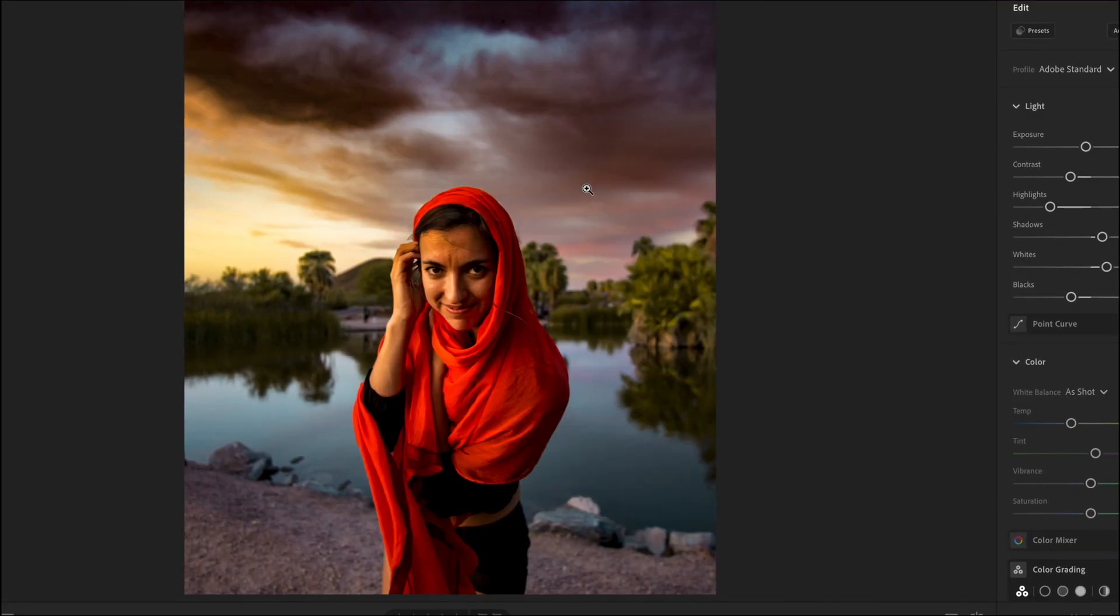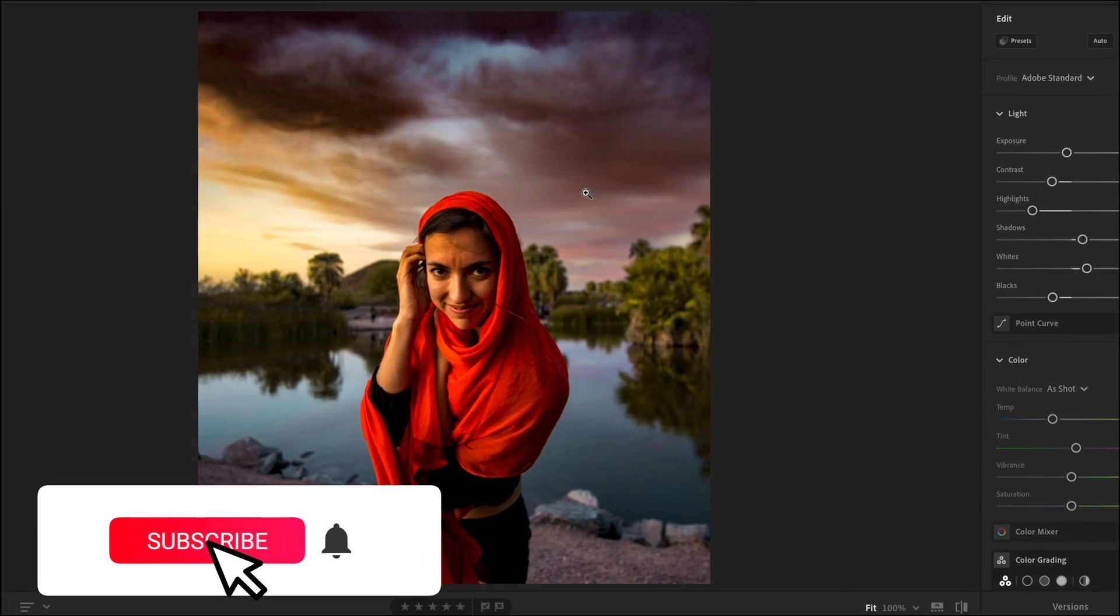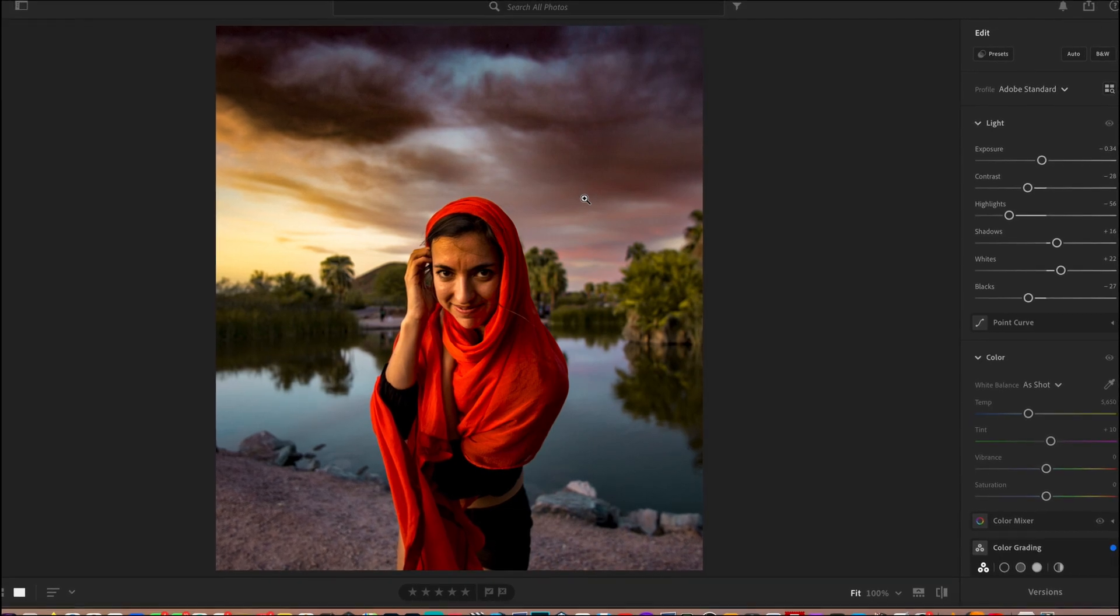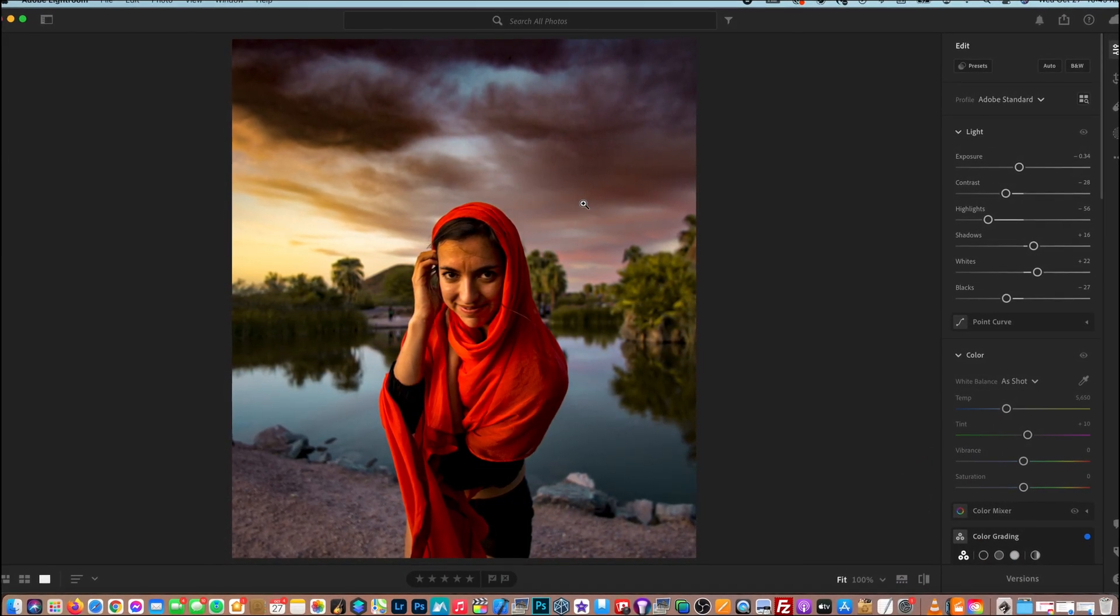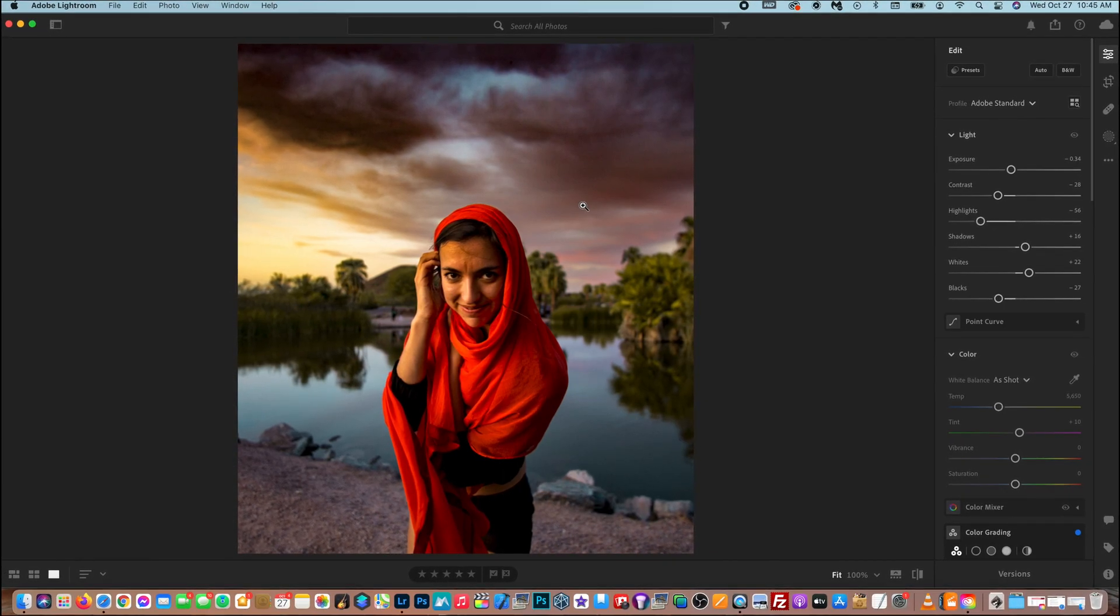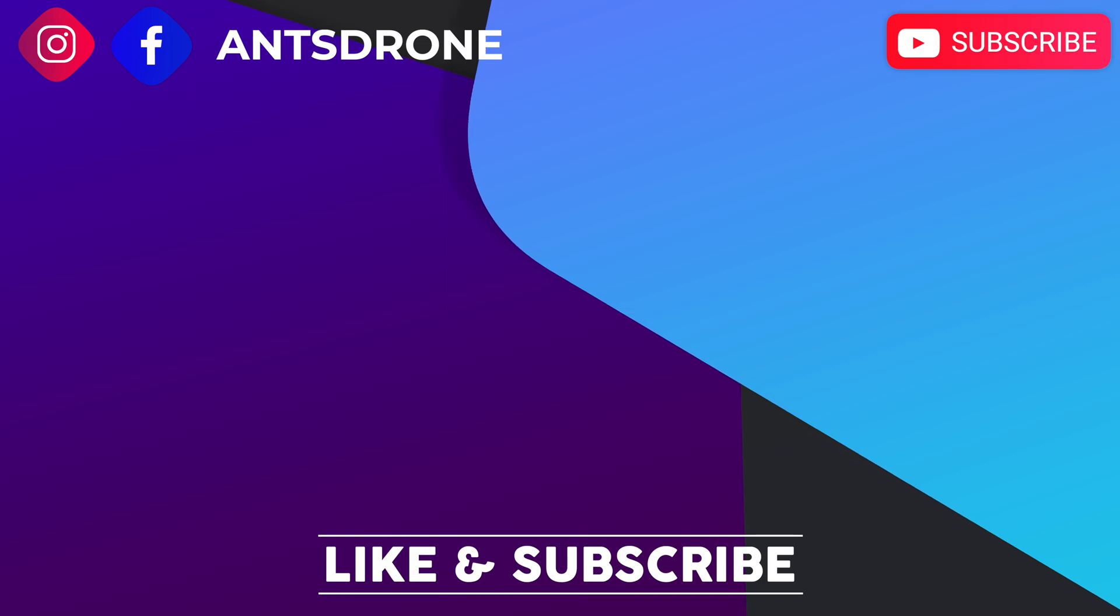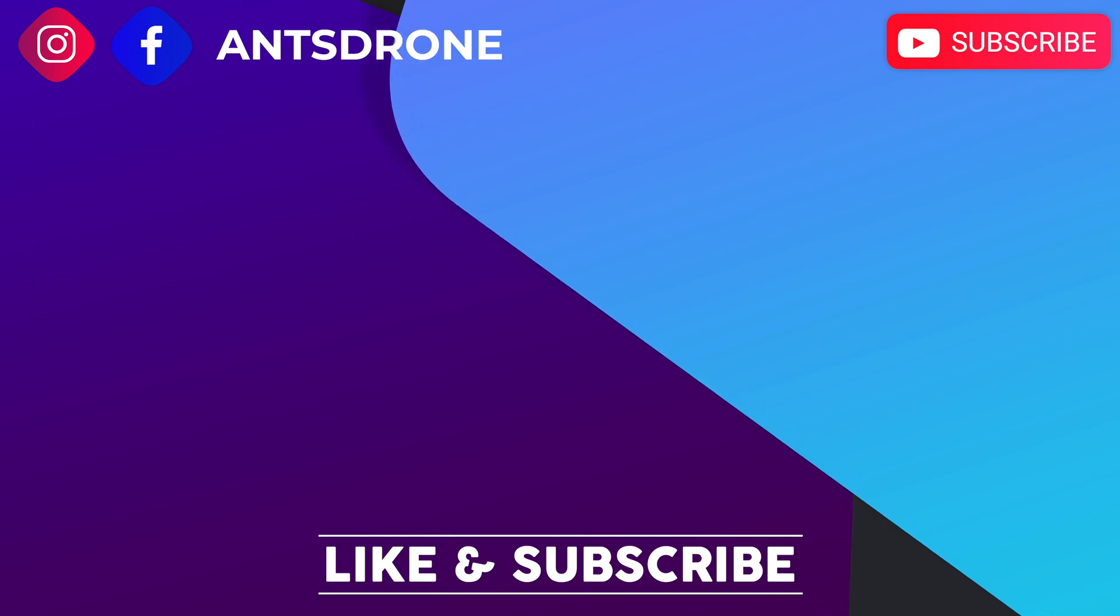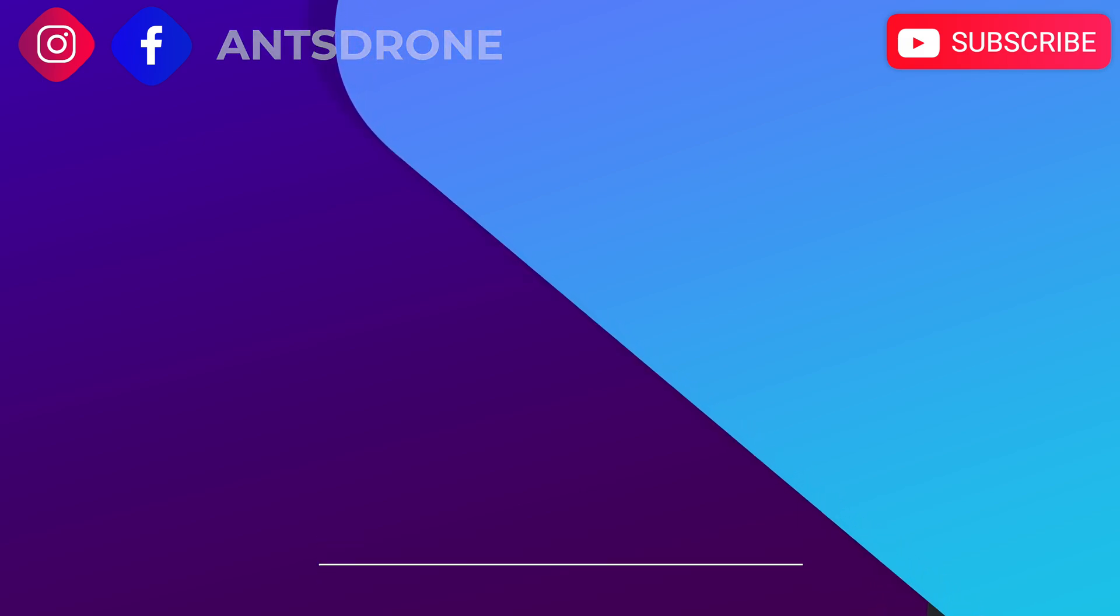And if this video helped you out at all, definitely make sure to hit the subscribe button and notification bell. That way you're updated when I create new videos. And also please make sure to hit the thumbs up button because that will help this video rank higher in the algorithm. But until next time, thank you guys so much for watching. I'll see you next time.